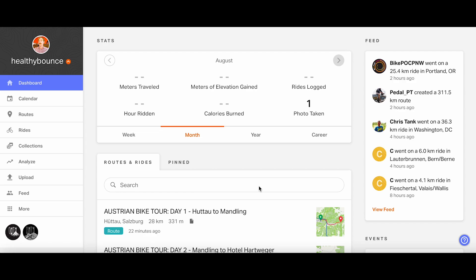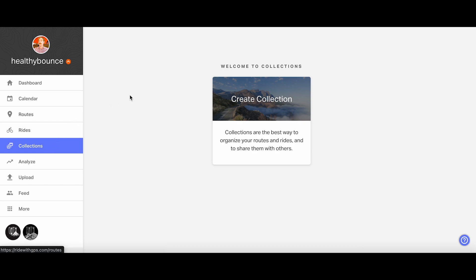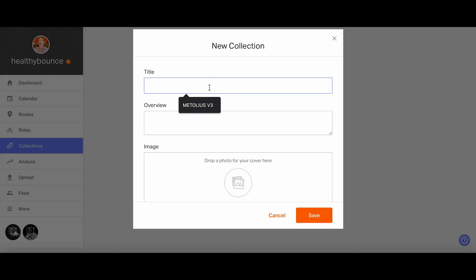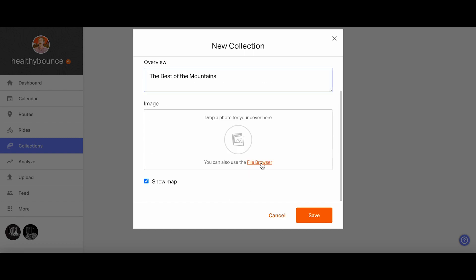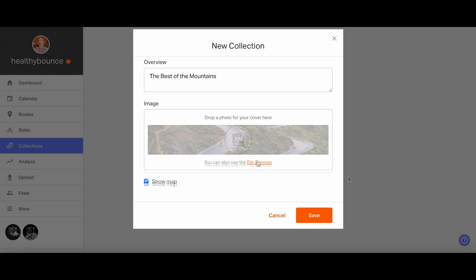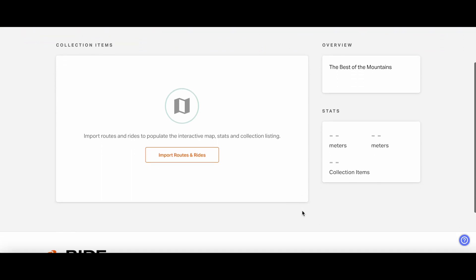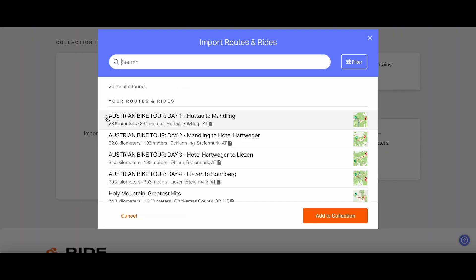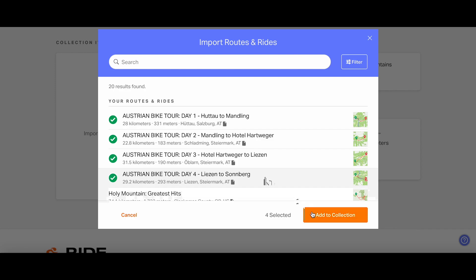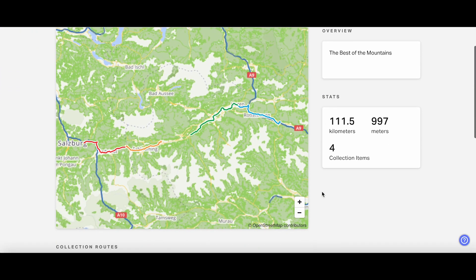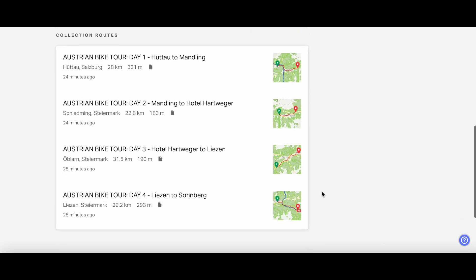Once all your routes are saved, we recommend adding them to a collection for easy sharing and organization, especially in our mobile app, which we'll cover next. To create a collection, head to your dashboard and click on the Collection button in the sidebar. Once you give your collection a name, you can add details or even a cover photo. After you've created the collection, add the routes we just saved along with any others, and view them all on one page. Once your collection is ready to go, you can share it.